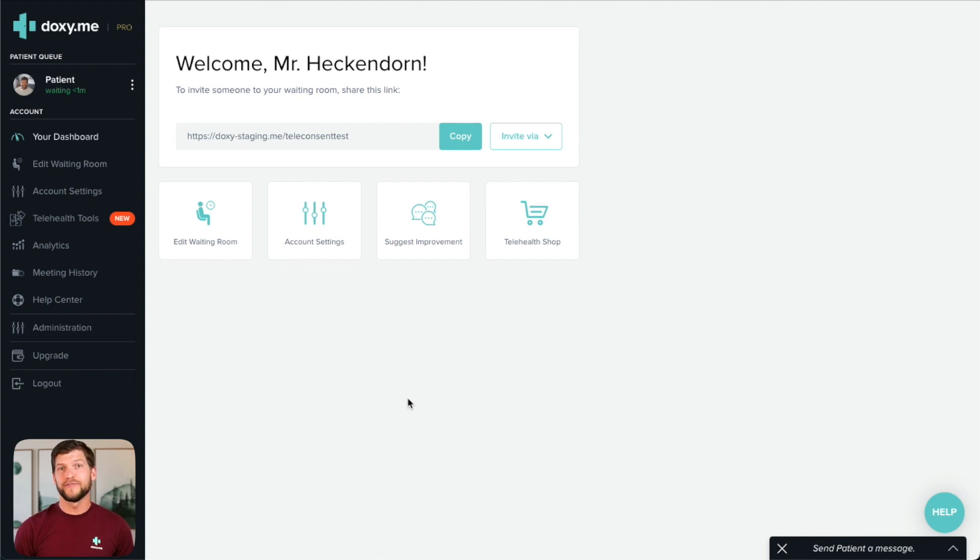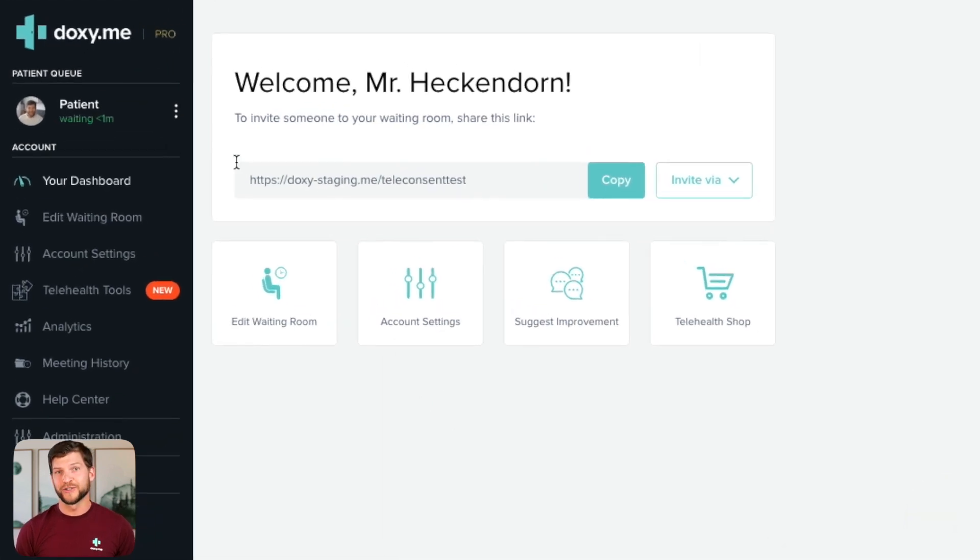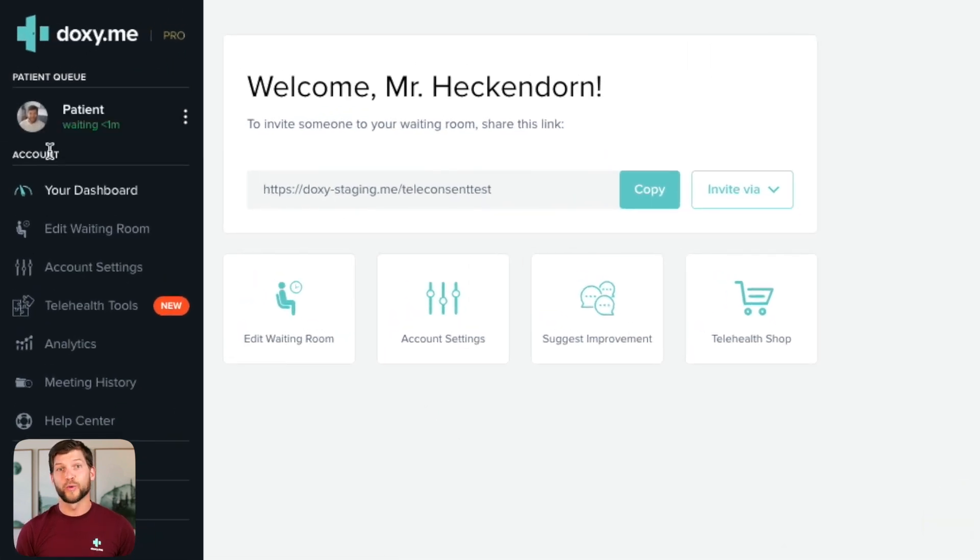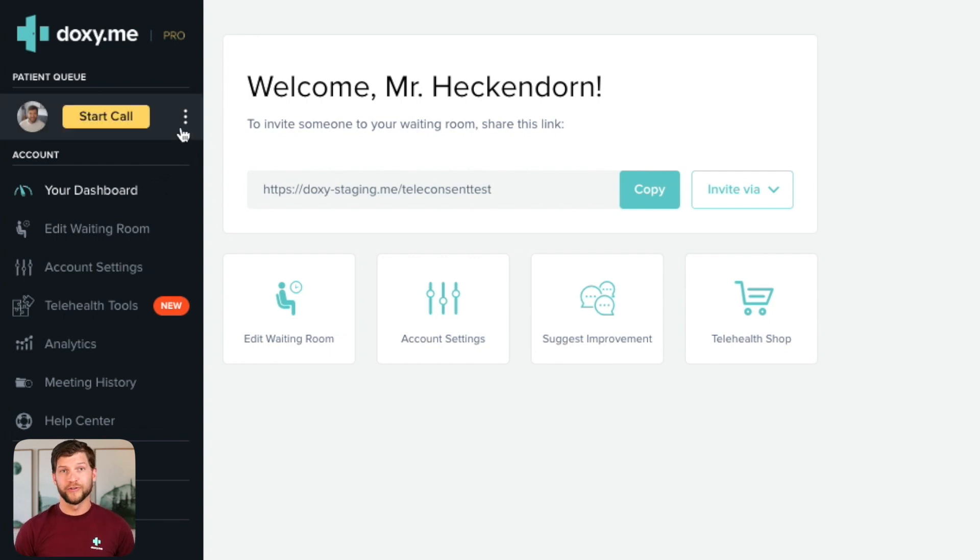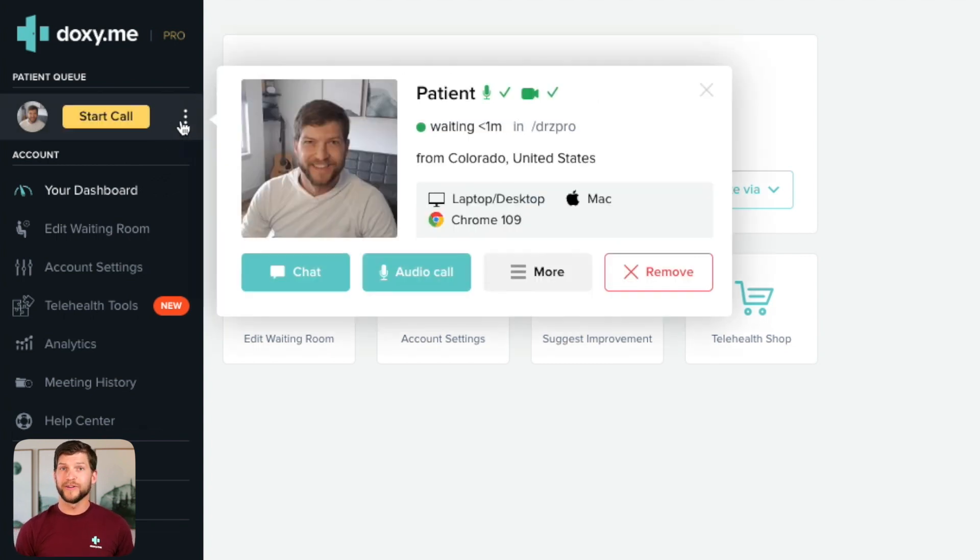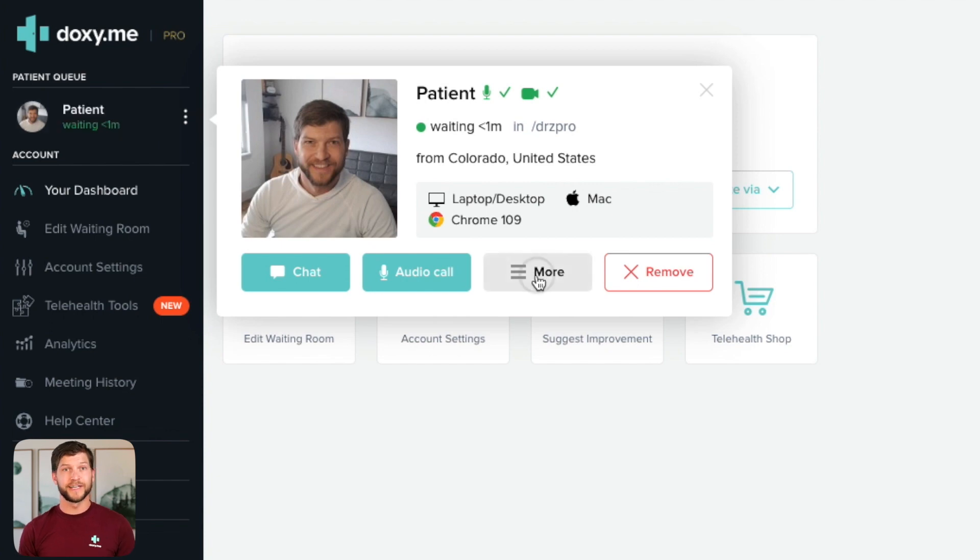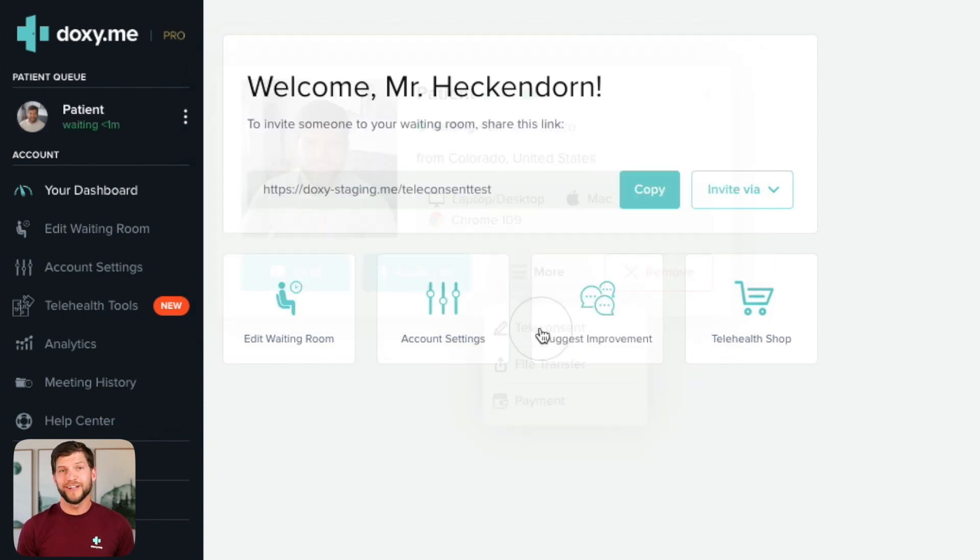You can send these forms to your patient while they are in your waiting room or during a call. To send a form to a patient when they are in your waiting room, click the three dots next to their name, select more, and then choose teleconsent.